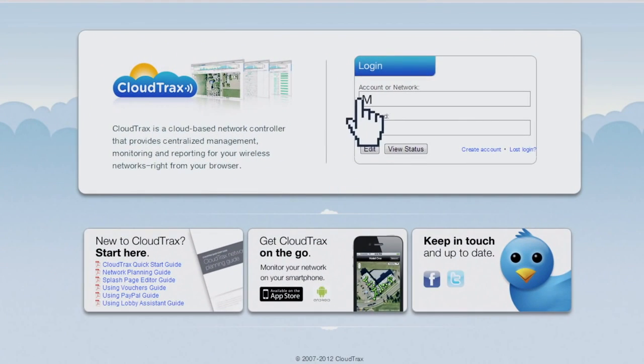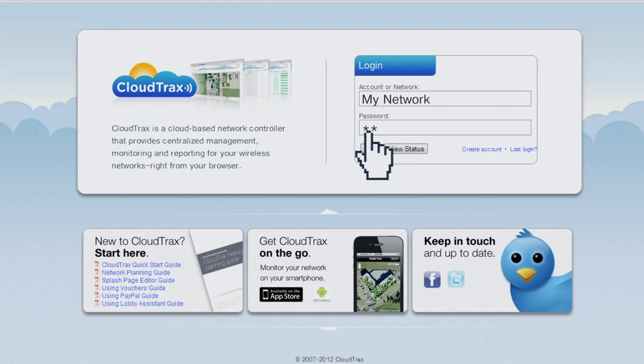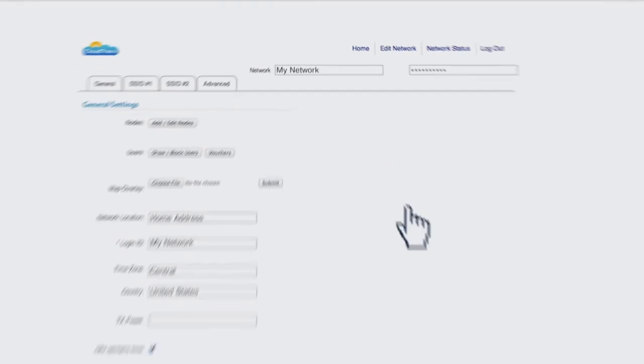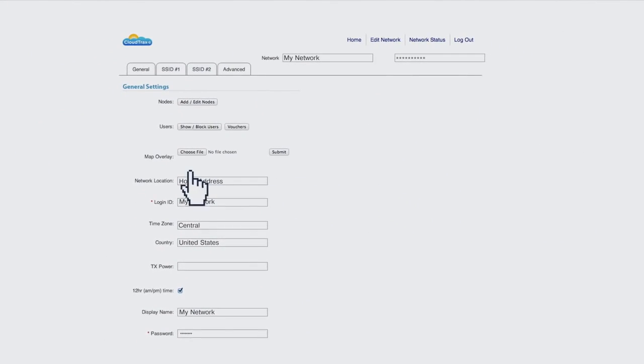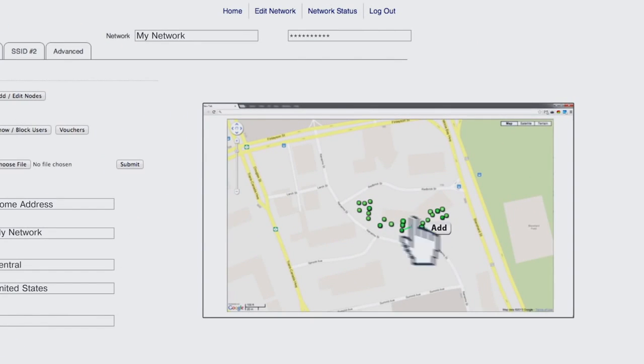Once your hardware is in place, take control of it with OpenMesh's free cloud-based network controller: CloudTracks. CloudTracks is the heart of any OpenMesh network. Simply enter your access points on a map to gain full management and monitoring capabilities from any browser, anywhere in the world.